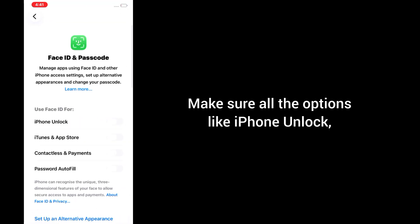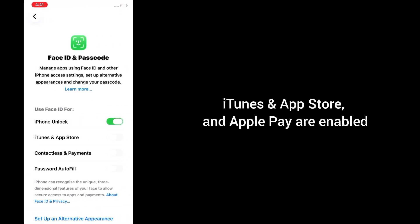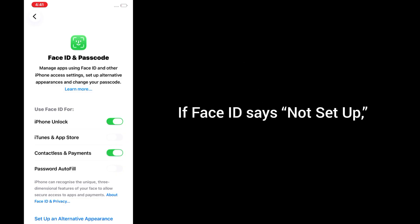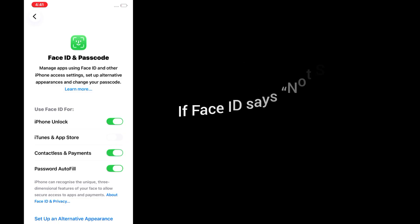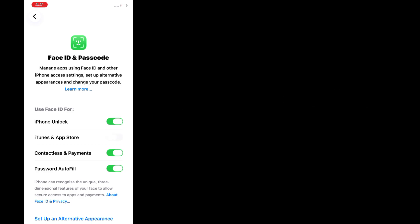Make sure all the options like iPhone Unlock, iTunes and App Store, and Apple Pay are enabled. If Face ID says not set up, tap Set up Face ID and follow the on-screen instructions.